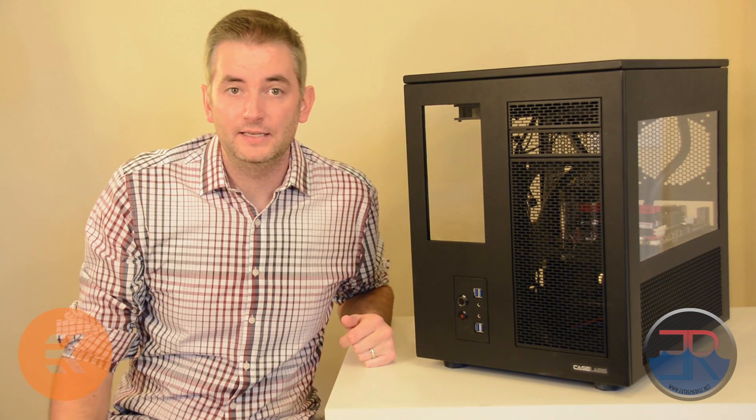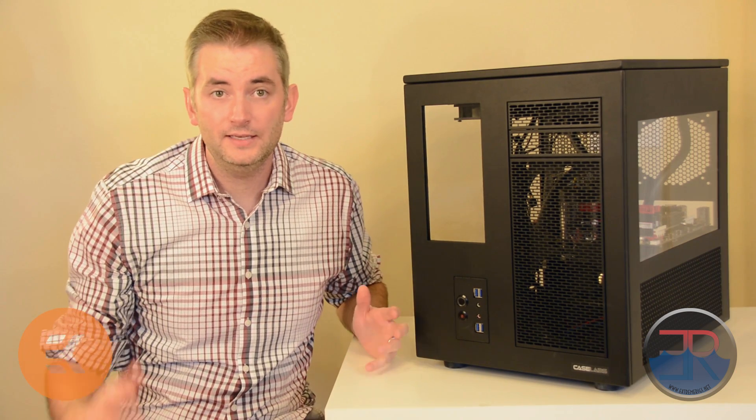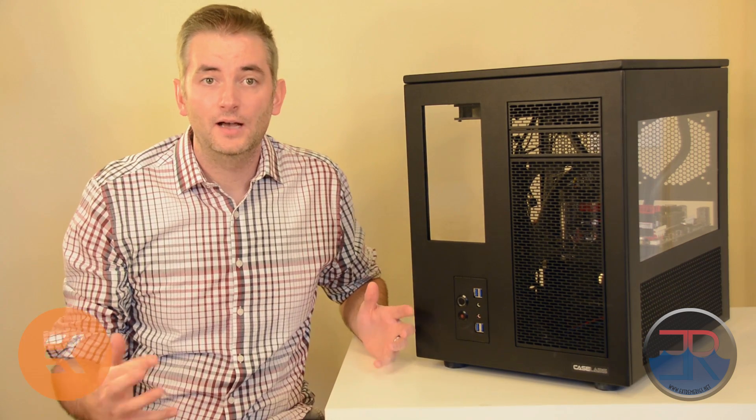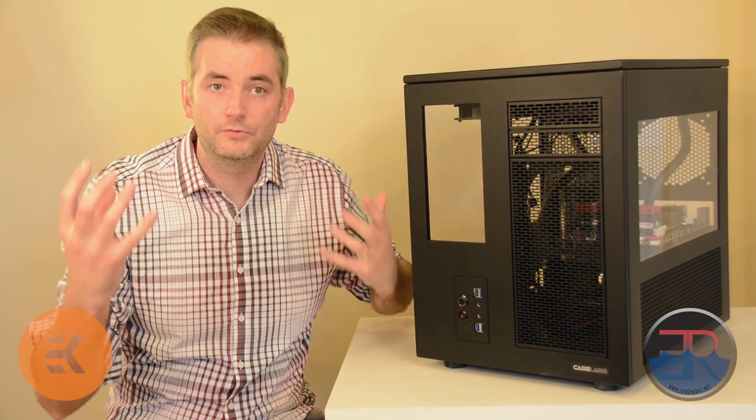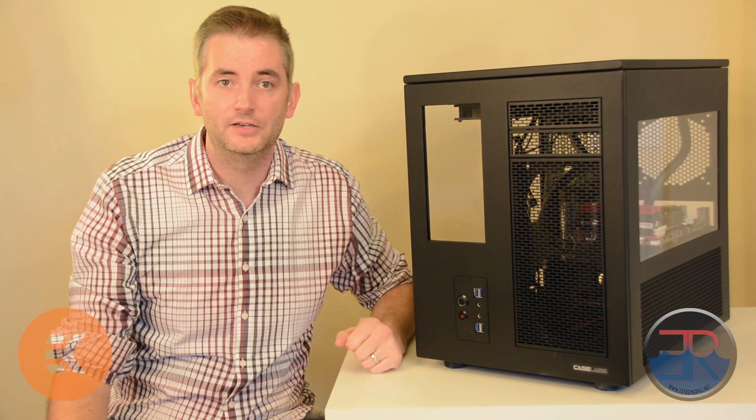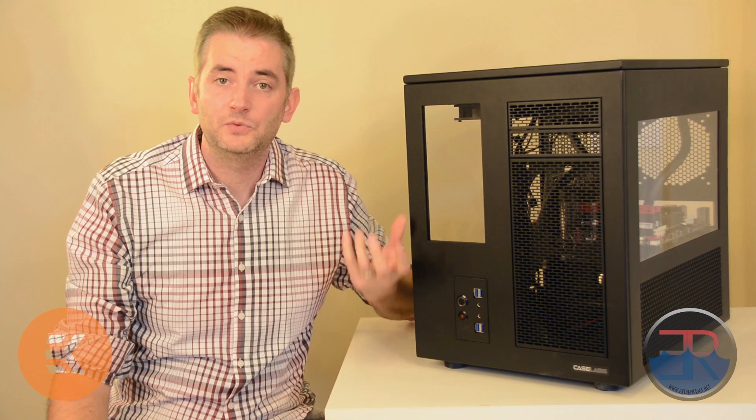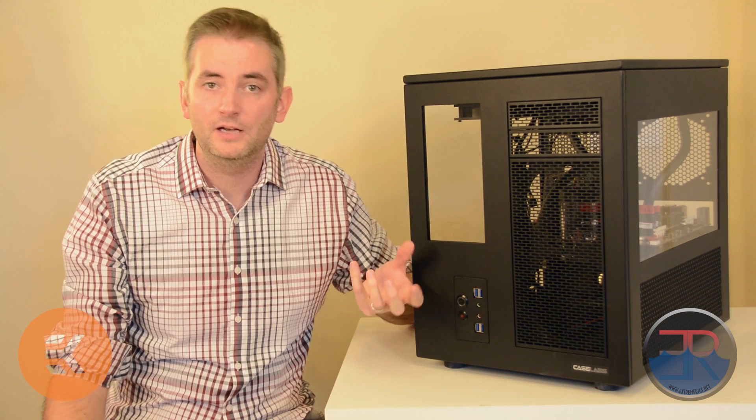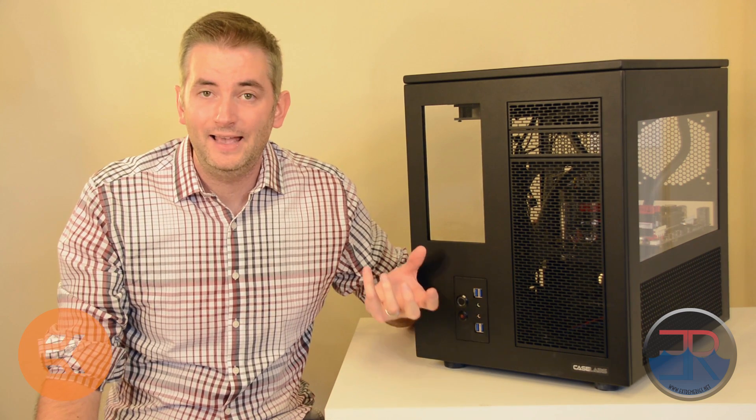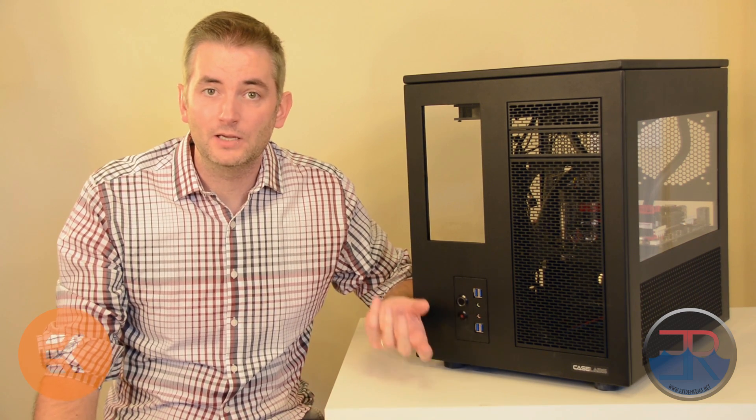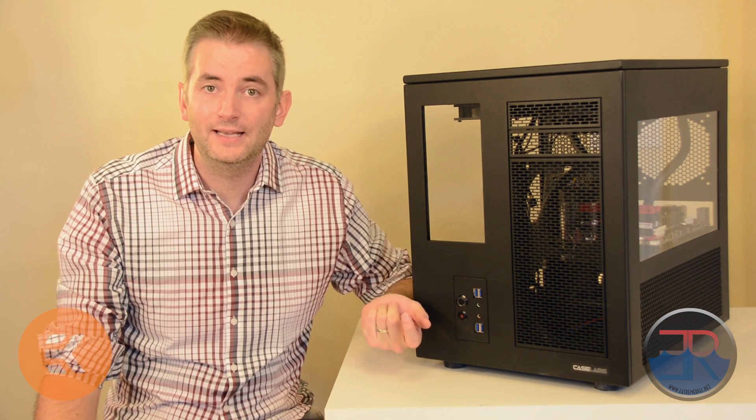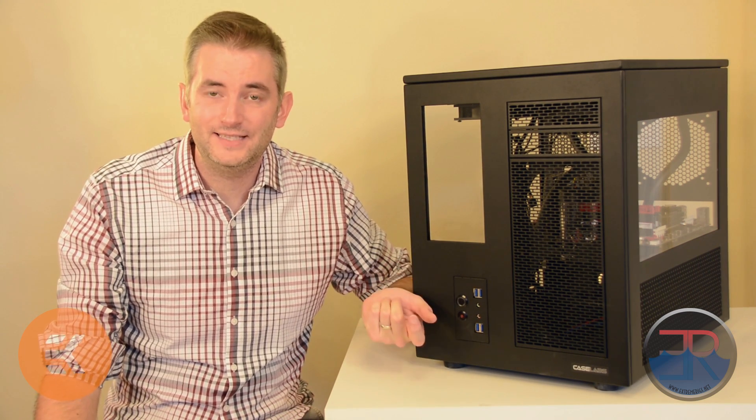Let's move on to the kit itself. The kit itself comes with two 360 radiators. It also comes with a pump, a reservoir, a CPU block, tubing, and fittings.